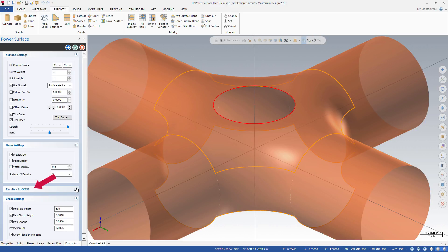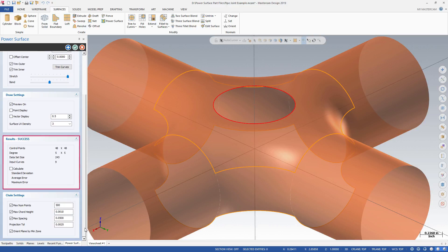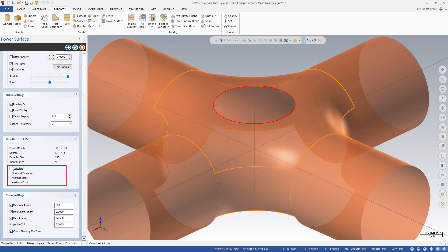The Results section displays information about the created surface. You cannot edit these parameters. Select Calculate to view the standard deviation, average error, and maximum error. These values help ensure that an accurate surface is constructed.